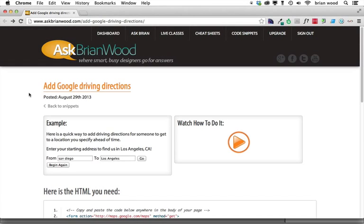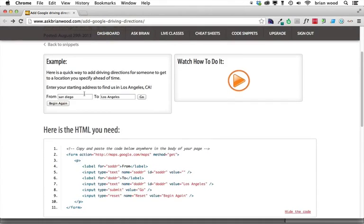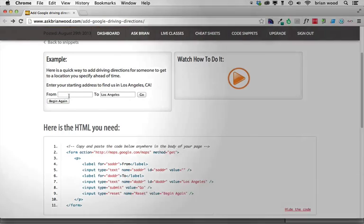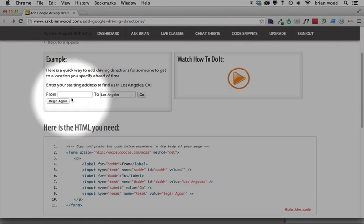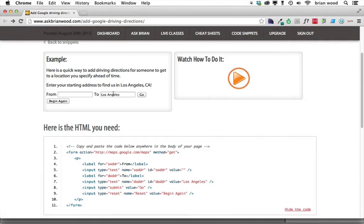Here's how to add a really simple Google driving direction to your web page, which essentially will, let me refresh the page real quick, will start with a blank starting address and put an address in that you specify.